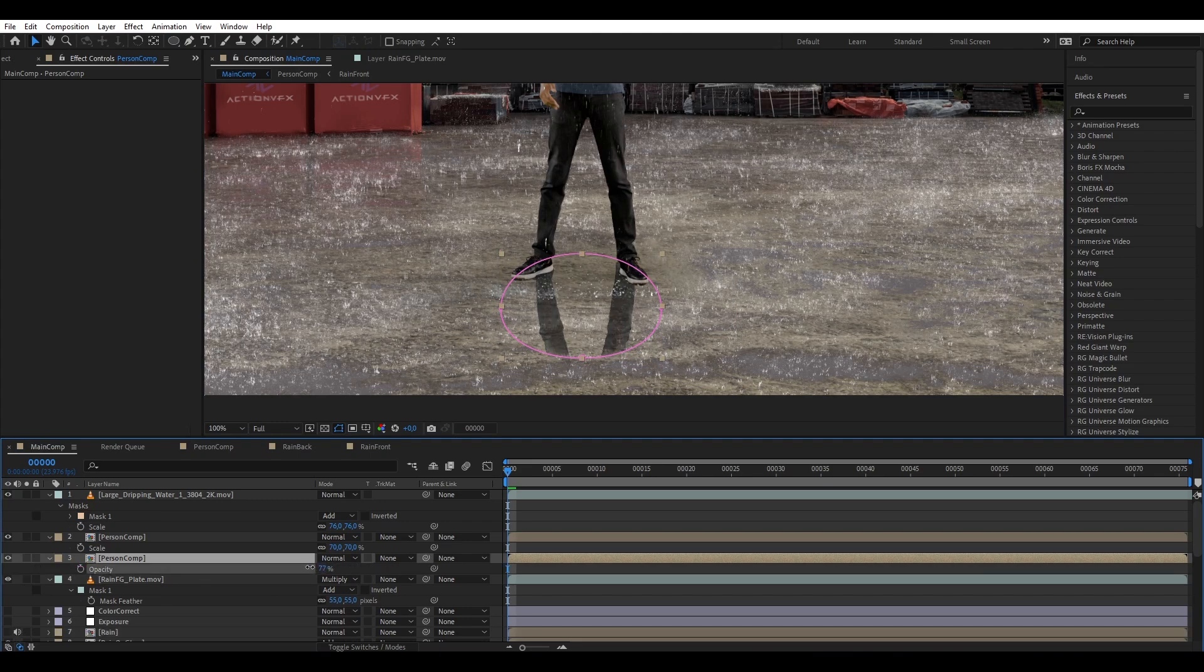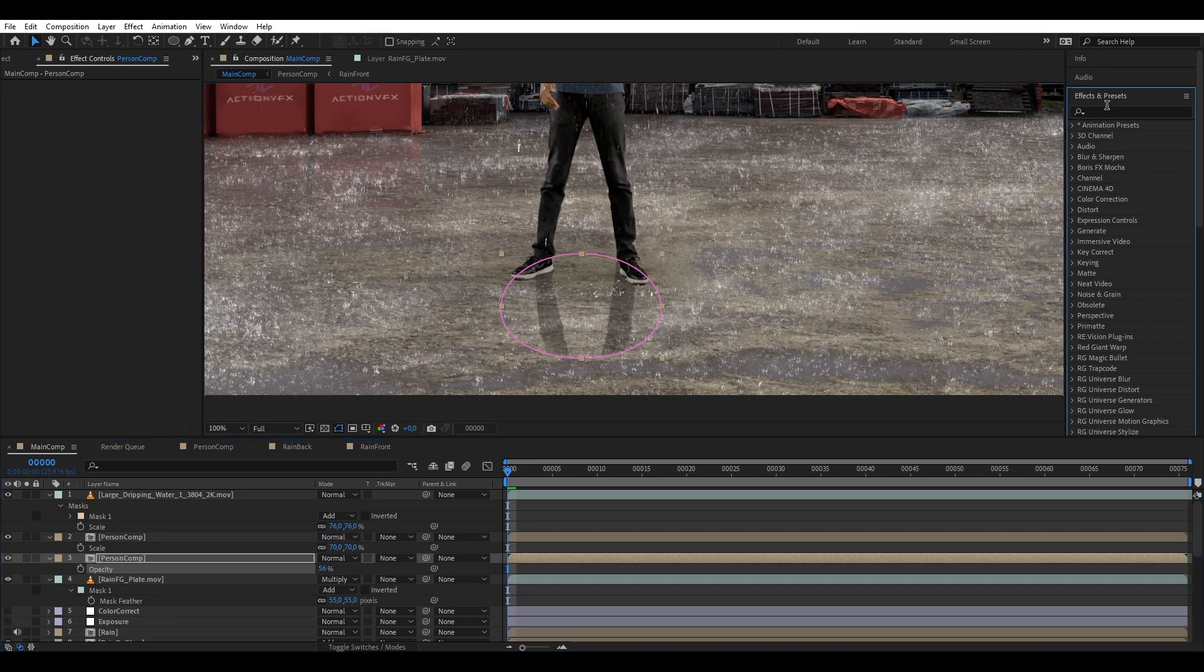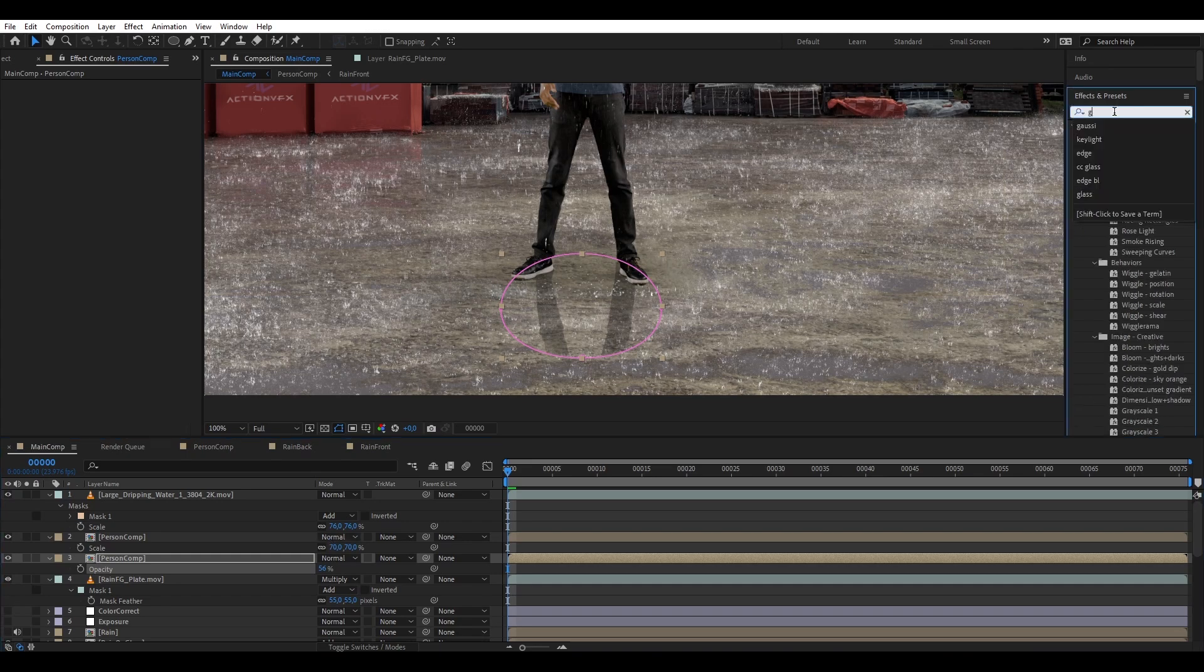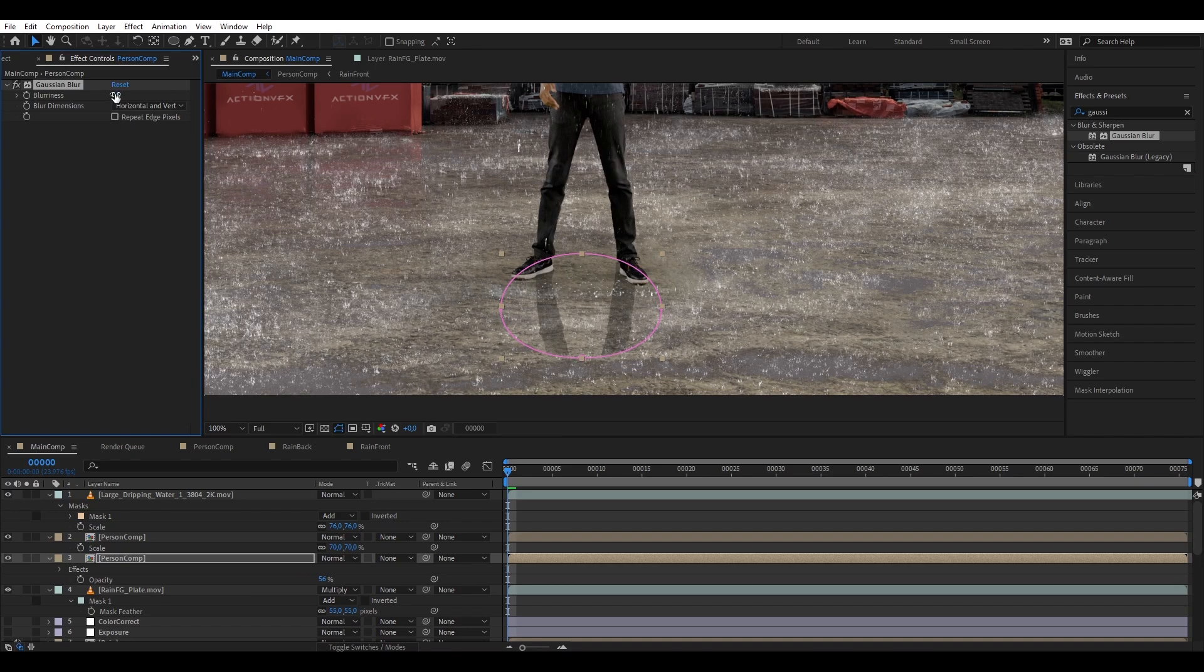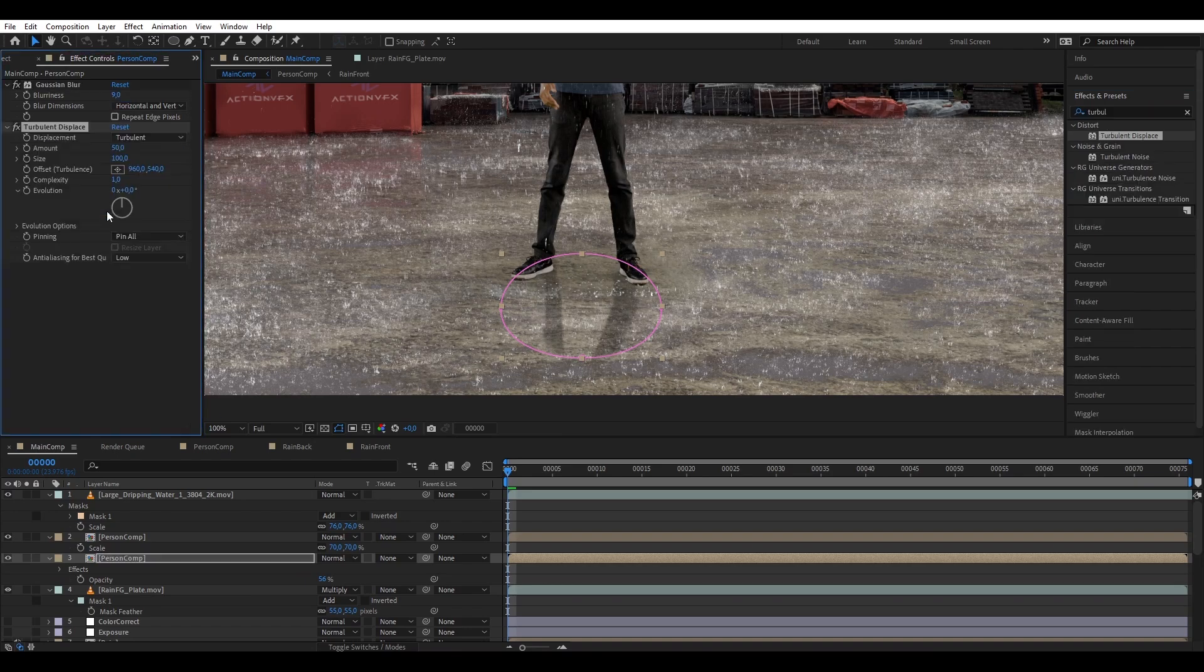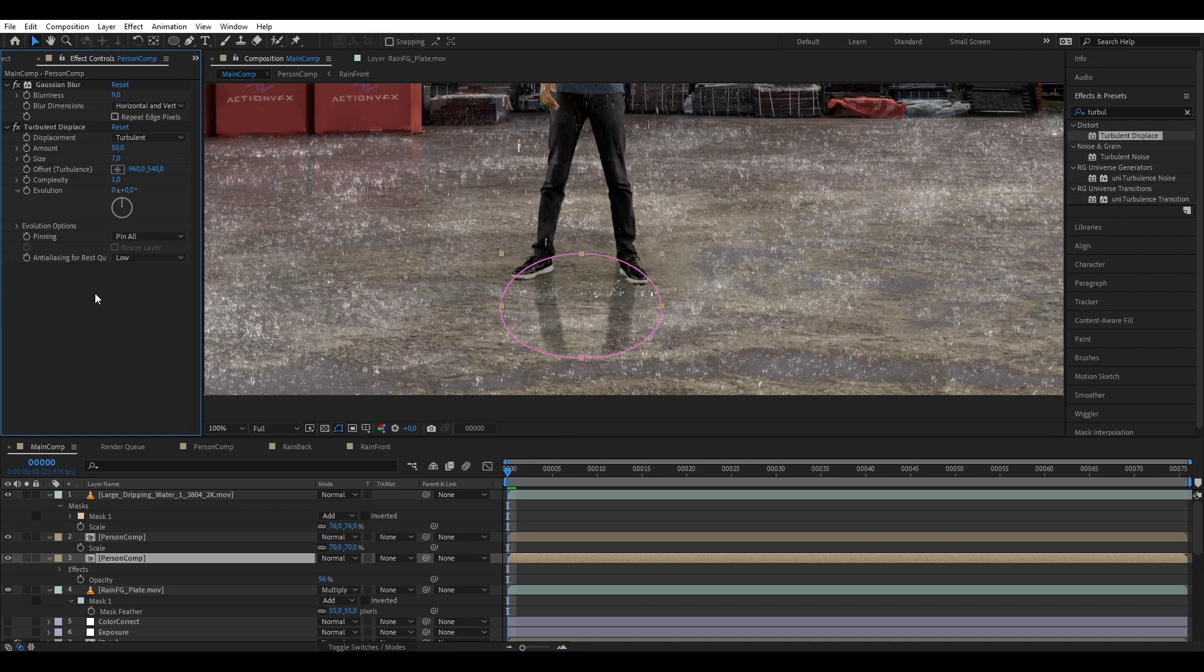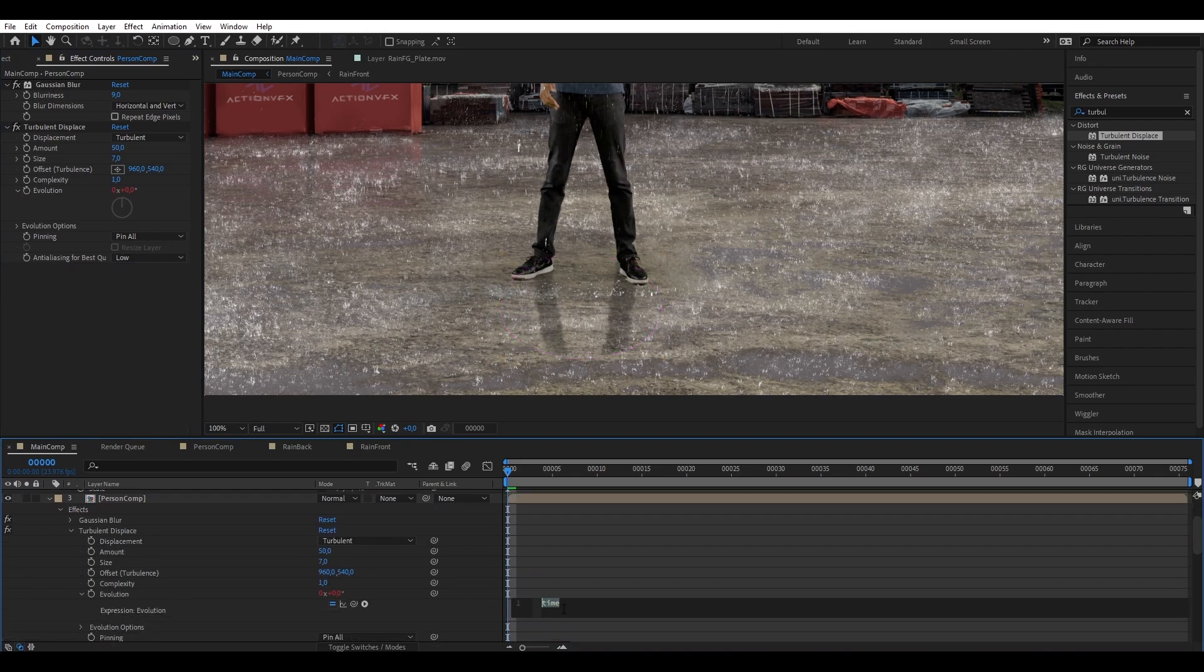And then we're gonna add some ripple movement to the reflection. First, let's add Gaussian blur and blur it a bit. Now let's add turbulence displace and we're gonna scale down to seven, and then let's animate it. So right click on the evolution and let's write down expression: time times 250.